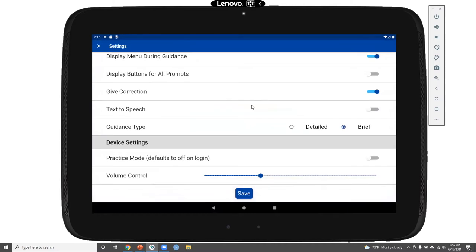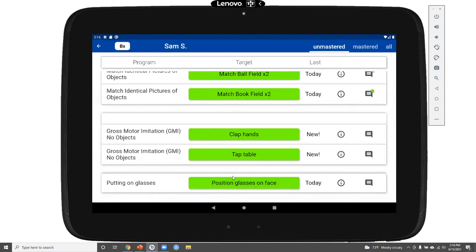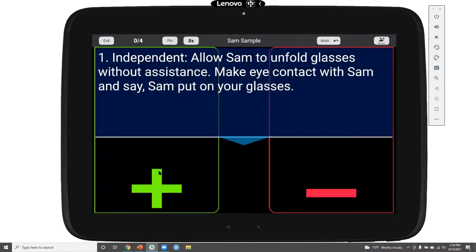What we just saw was brief guidance, which can be really helpful for someone more familiar with Sam's programs. But if we have an individual who needs more support — a new instructor or someone that needs more detailed guidance — we also have a detailed guidance setting. We'll save that setting and go back to access the position glasses on face program to see the more detailed guidance in action. Now we start again with setup, and we see the first step with much more detailed guidance available.